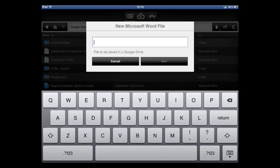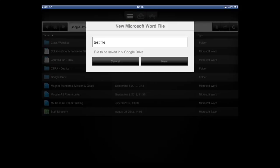You have to name the file, so I'm just going to write test file new. Okay, it's going to create the document eventually.